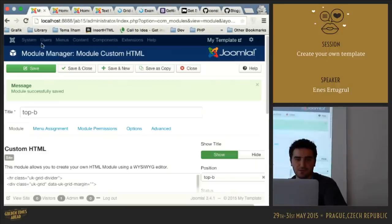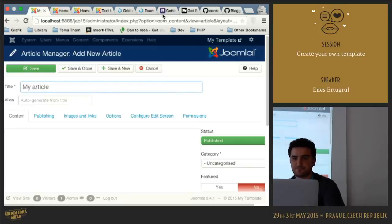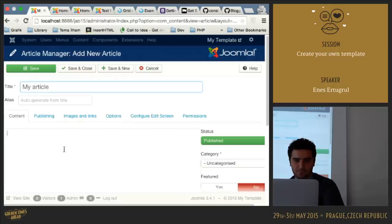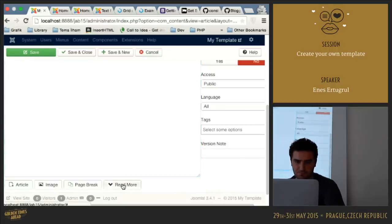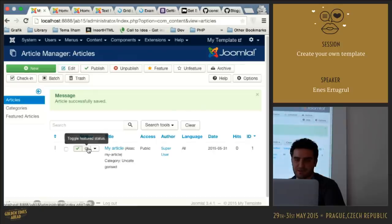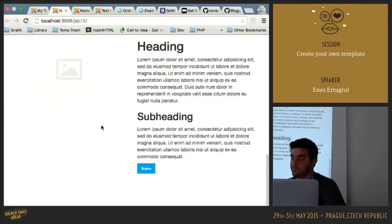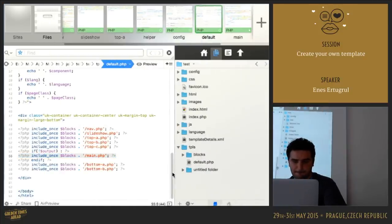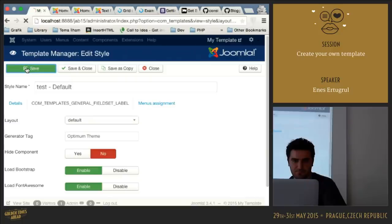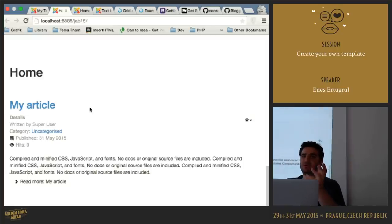I include main.php in my default.php file, then go to the Joomla admin panel and create an article. I make it featured because our home main menu shows featured articles. After refreshing, here is our article. This is how you include the component area into your template.